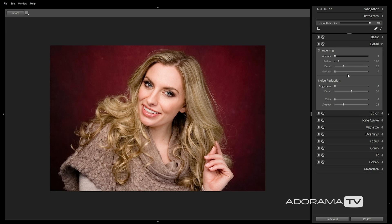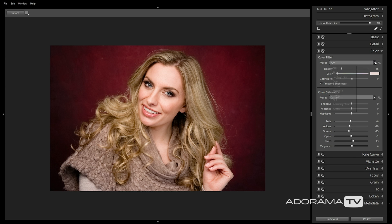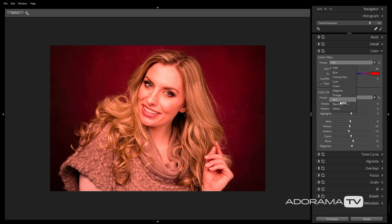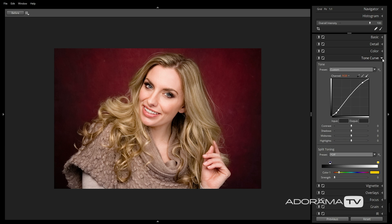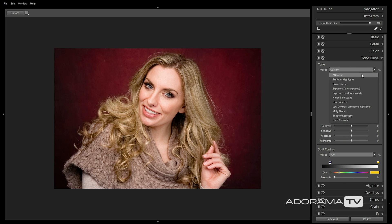The Detail tab will allow you to apply sharpening as well as noise reduction to your image, but we'll leave this one for now since I don't need these settings for this particular image. The Color tab allows you to make additional adjustments by either applying a preset or manually adjusting the sliders. You can even target specific colors in the Color Saturation section, but I'm happy with the colors the preset automatically applied. The same can be said of the Tone Curves tab, where you can tweak the tones and contrast of your image even further.